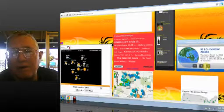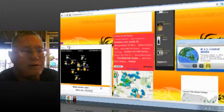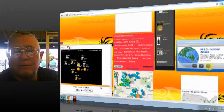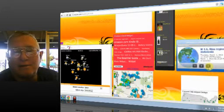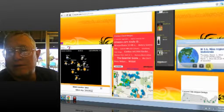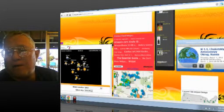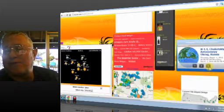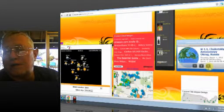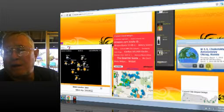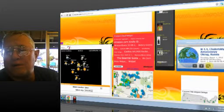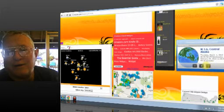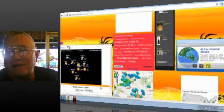Okay, here's our earthquake page. 2.5 Central Alaska. 2.9 Central Alaska. 4.0 Neos Regions, Indonesia. 4.4 Kukutsky, Avtonomny, Okrug, Russia. That was a mouthful. 3.6 Central Alaska, again.